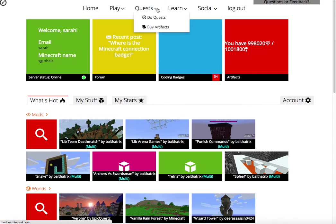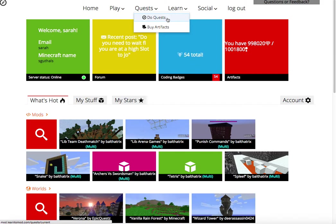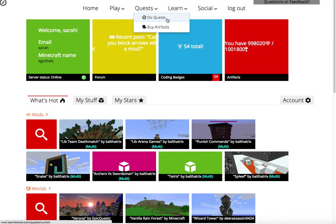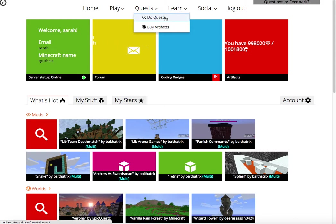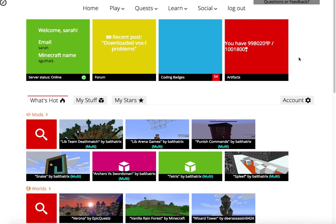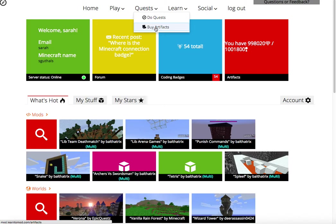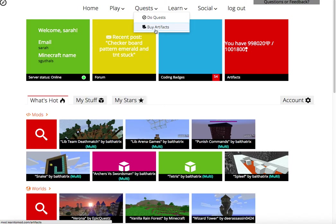Under quests, you'll find challenges that we, the Learn to Mod team, pose to you. These might be challenges based on the fact that you've never done a certain type of coding challenge or that you have never built a schematic. We might suggest that you go try it. When you do quests, you'll actually earn diamonds and experience points. These diamonds you can use to buy artifacts like little sidekick cats, or even the ability to play in browser with your friends.